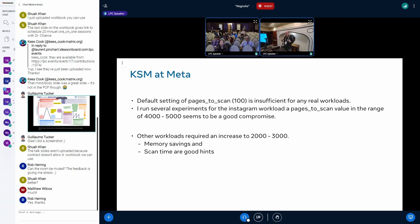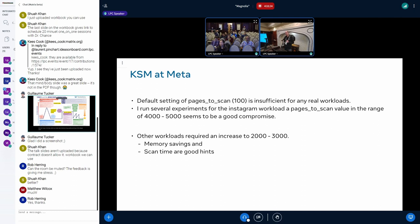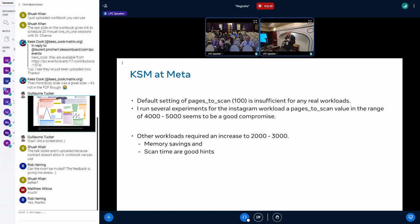In the experiments that we have run with production workload, 4,000 to 5,000 seems to be a good compromise for the pages_to_scan value. I also tested with some other workloads to a lesser extent, and there we see 2,000 to 3,000. Generally a good guideline how to set the value is that you look at the memory savings and that you look at the scan time. If the scan time is in the range of 20 minutes, then probably your pages_to_scan value is way too low. We generally run with 2 to 3 minutes. It depends also how many pages you have to scan.